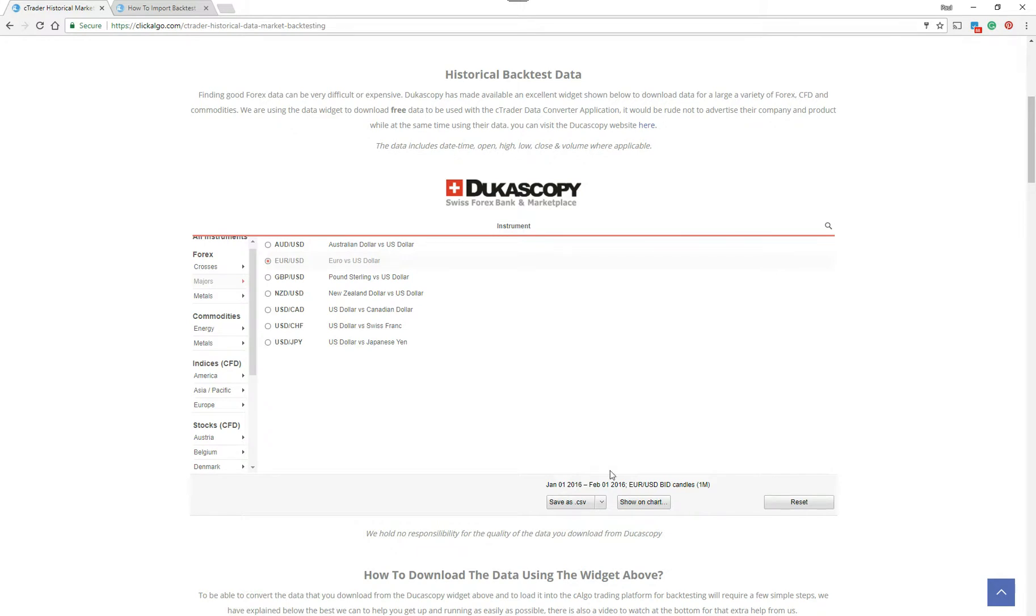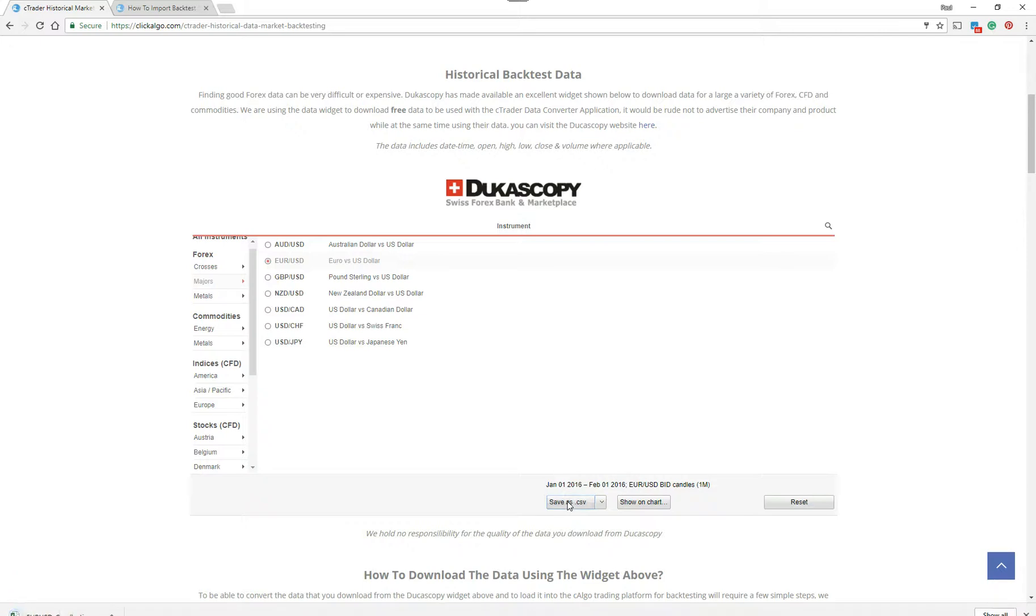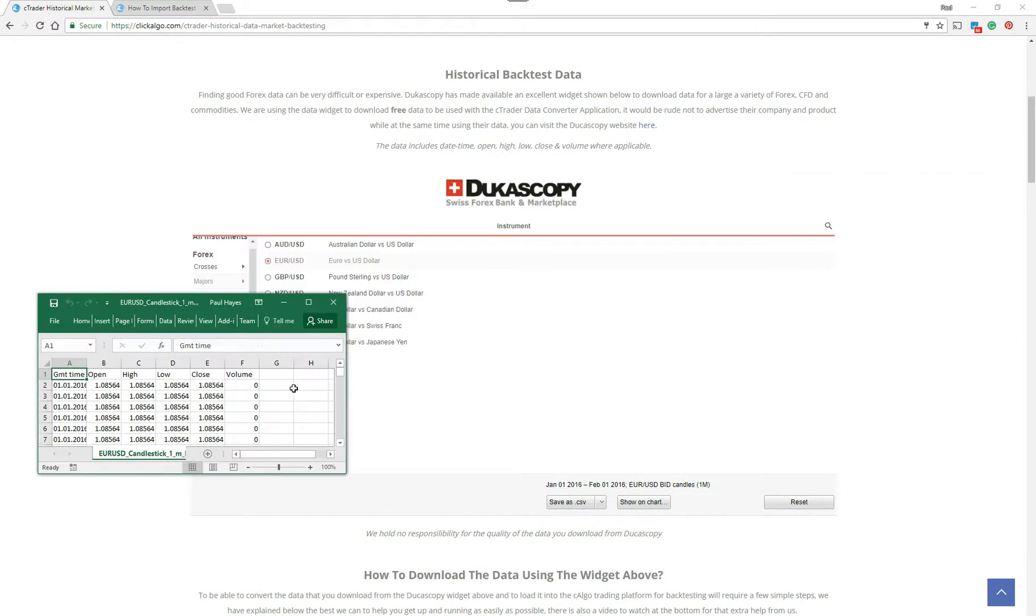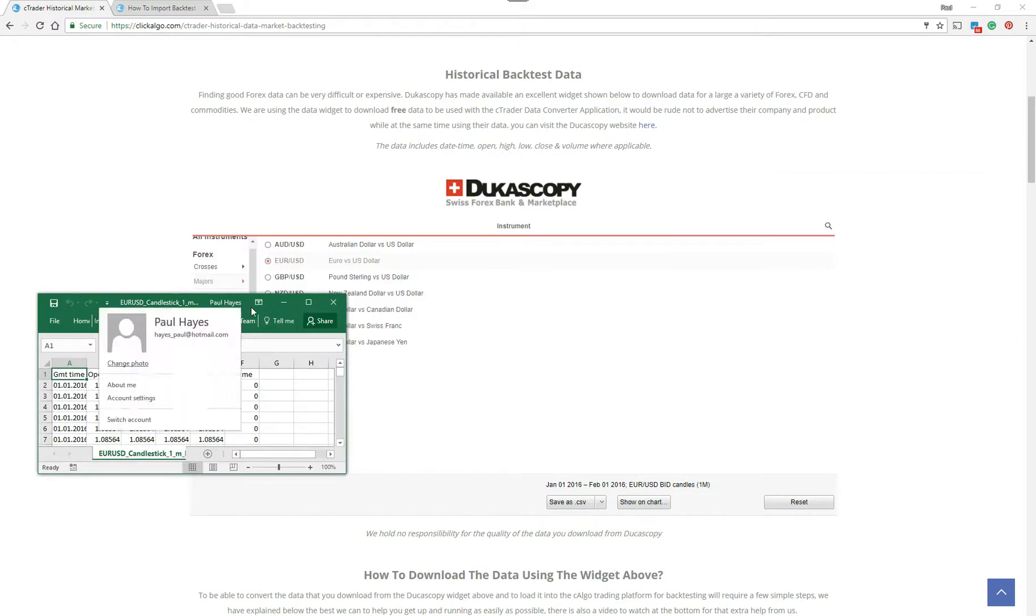You can save it as CSV, which is what you want to do. You've got HST, which is the format for Dukascopy. So if I save as CSV, now it's saved the candle to my downloads directory. If I open it up, it'll open up in Excel.